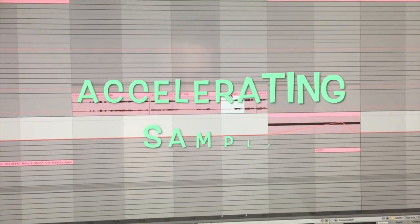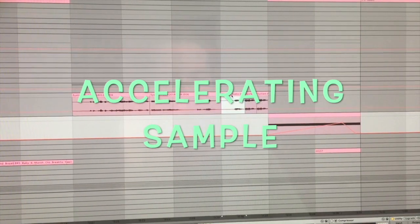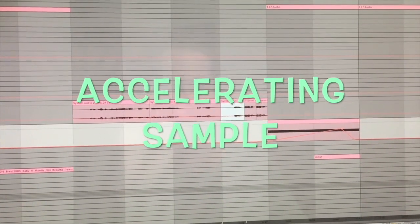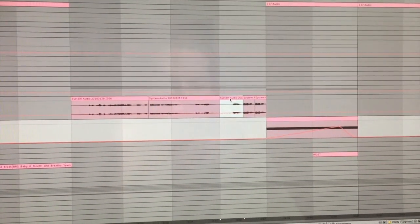The last trick I'm gonna show you is an accelerating sample. So I have this speech build up right here.